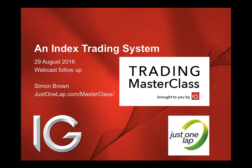Simon Brown here, doing the follow-up webcast for the earlier webcast, an event we did at IG earlier in August, looking at an index trading system.